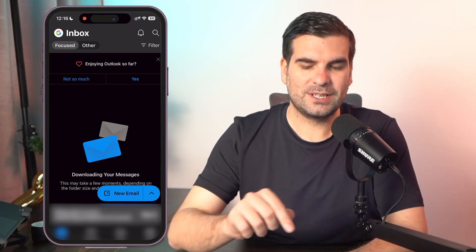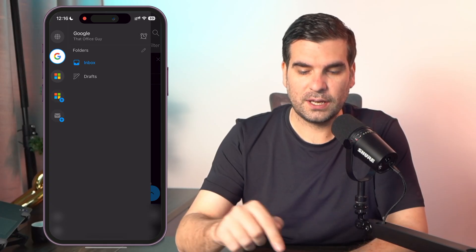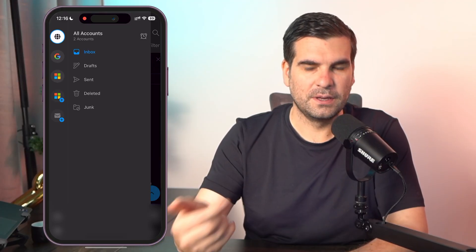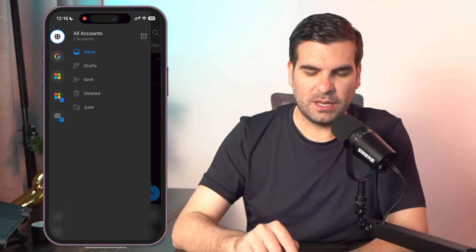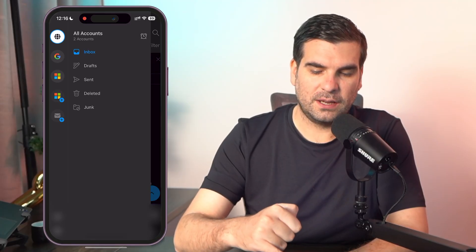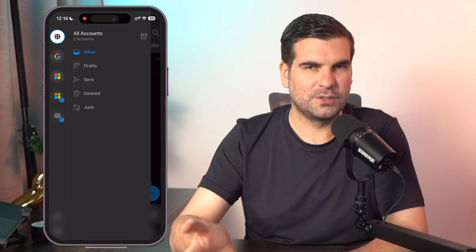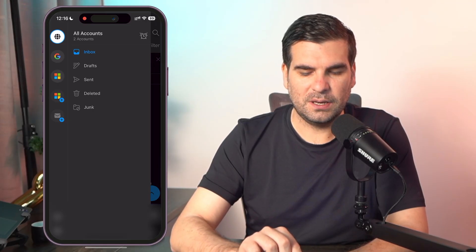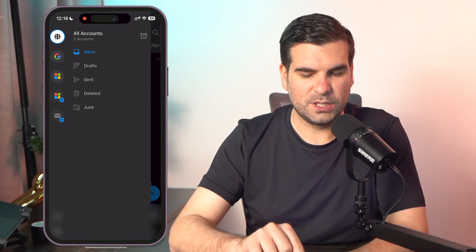The first thing we want to do is click in the top left-hand corner — there's a little icon. This may show all of your accounts with a home icon, or you can select different accounts already in the Outlook application. At the bottom you can see little plus icons: the Microsoft plus icon is for adding a Microsoft-specific account like a work account, and the email icon with the plus allows you to add different types of email addresses such as Google, which is what we're going to do.